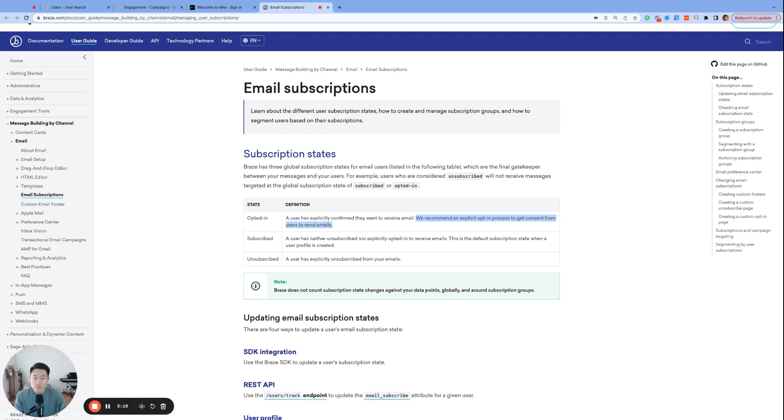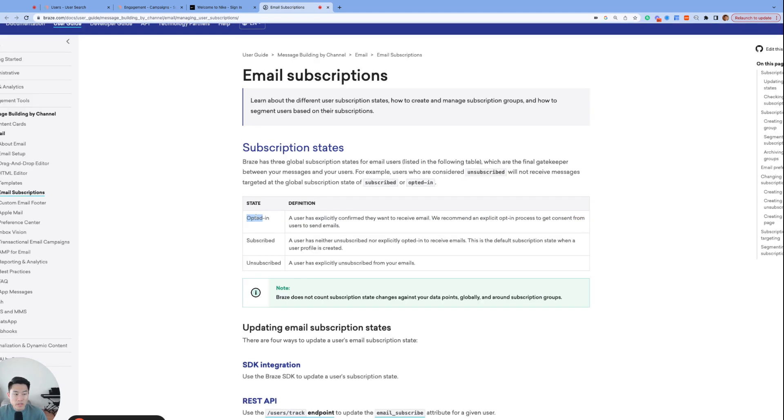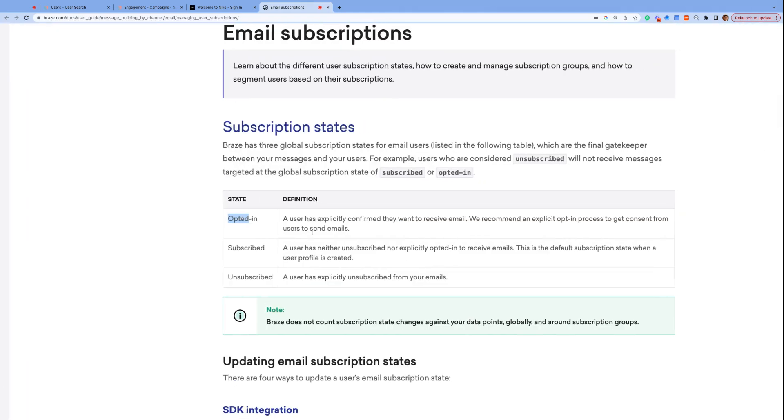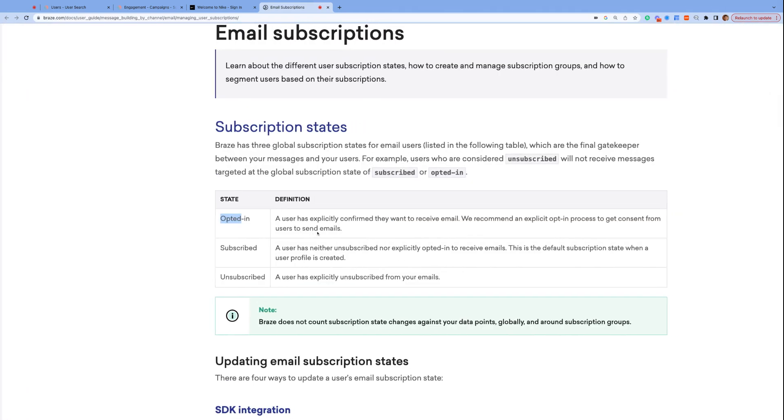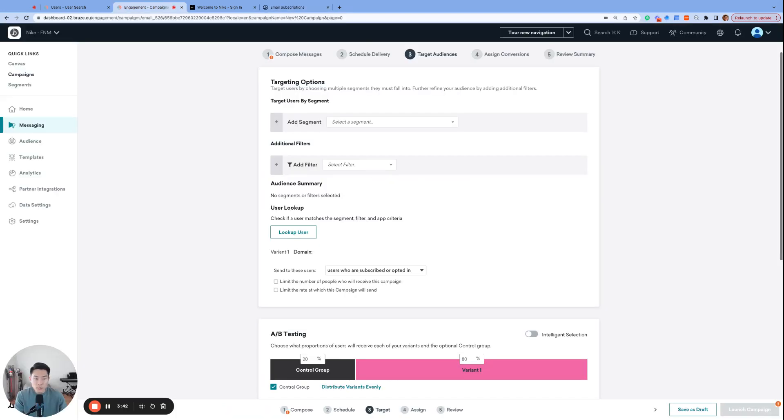Anyway, it is for these users who provided explicit consent that Braze recommends a superior email subscription state, opted in. And if you do end up implementing this double opt-in process, you can use the opted in state to distinguish your dedicated users from your default users who can remain in your subscribe state. And of course, Braze allows us to make this distinction when we segment our audience in two different ways.